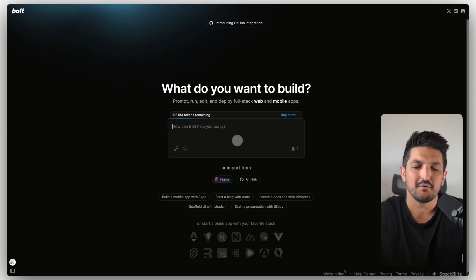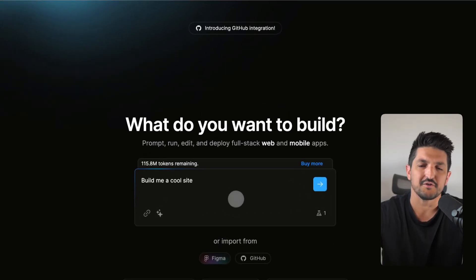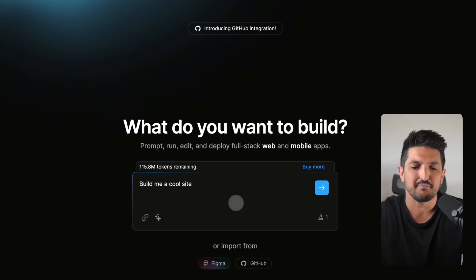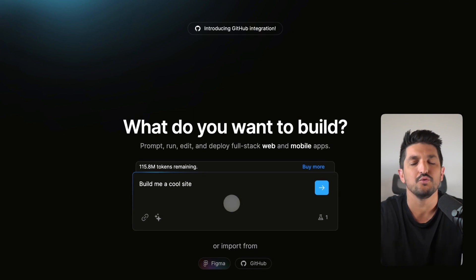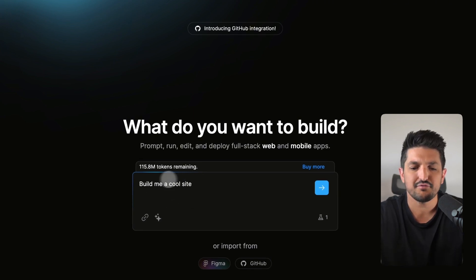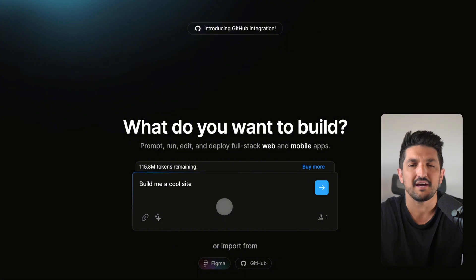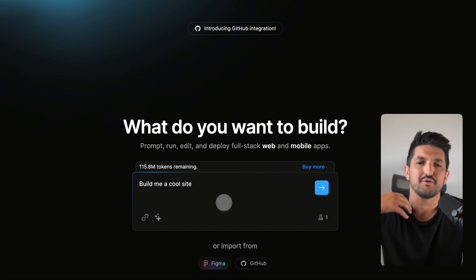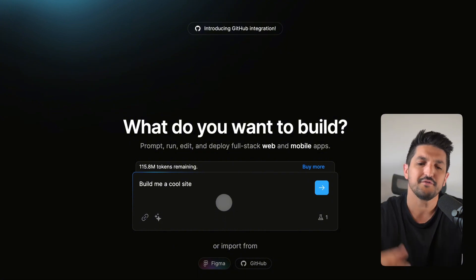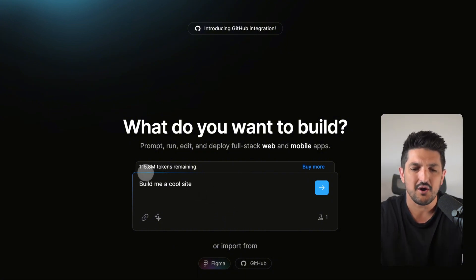If I was to go and build something in Bolt, I'd probably paste something like this if I was just getting started: Build me a call site. This prompt is going to be broken down and it's going to comprise of a number of tokens.